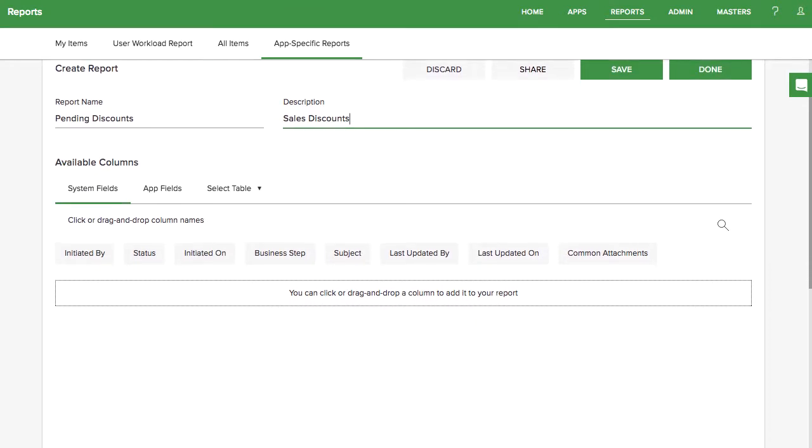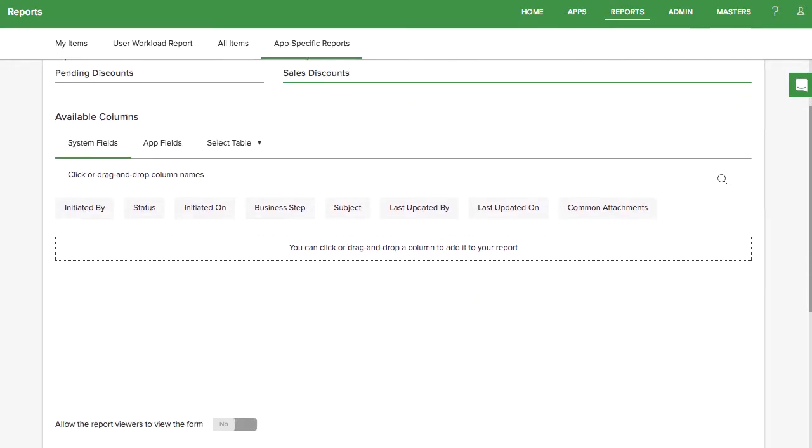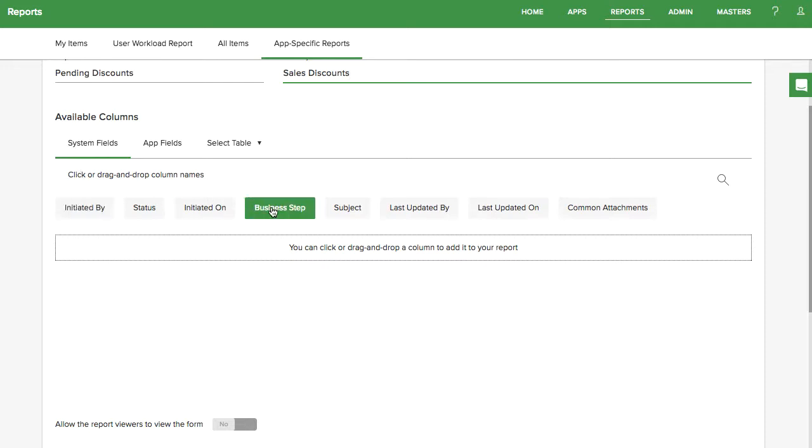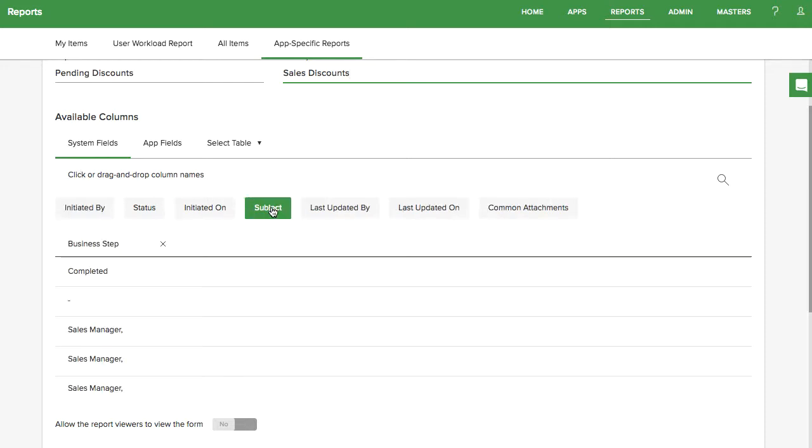Then you can choose which columns you want to see in your report. First, you'll see a list of system fields that are common to all apps, like who initiated the item, what business step it's on currently, and when it was last updated.